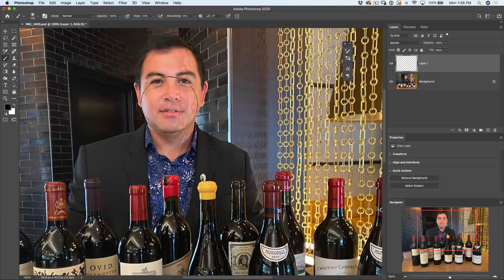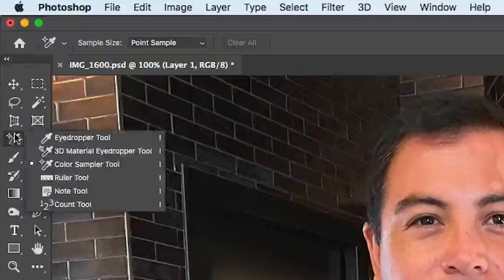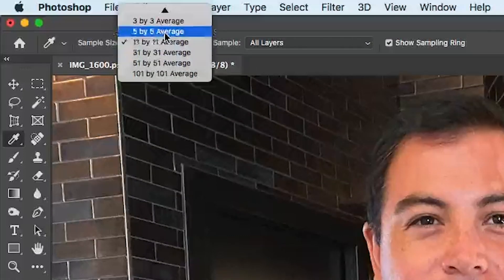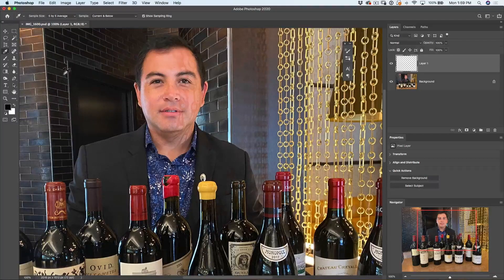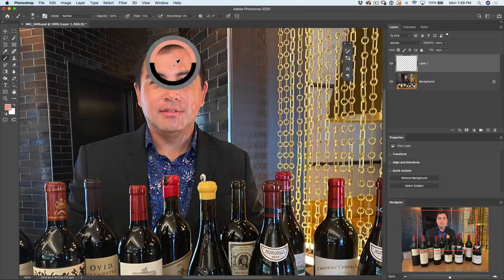First, make the brush size a little bit smaller — just tap the left bracket key. I want to fill in these areas focusing on color, not detail. On this new layer I need to sample from different layers, so go to the eyedropper sample and change the sample size to a five by five average, which samples five pixels in each direction. Then tap B to go back to the brush, and sample the color very close to the first mark.